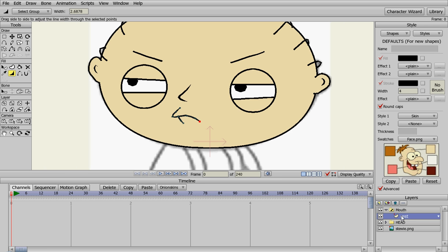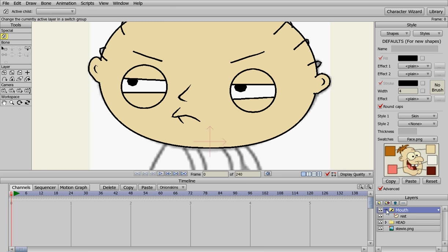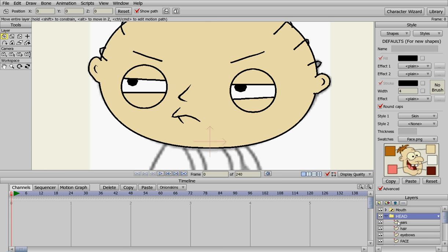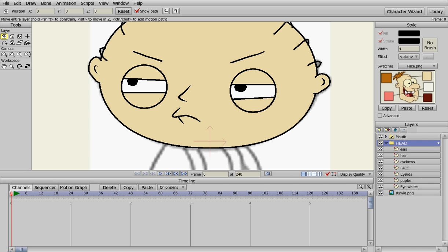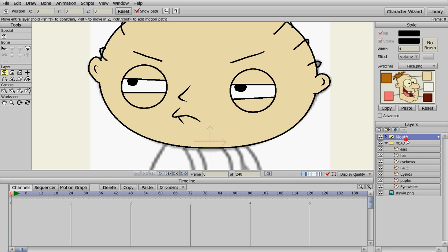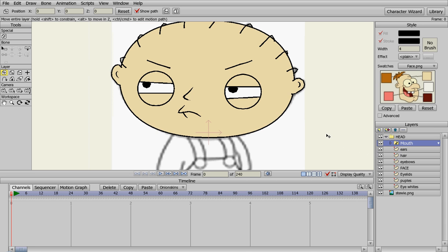Now we can close the mouth. Let's put it in the head layer because we want it along with the rest of our head components. We're going to take the mouth and drop it inside the head layer so our switch layer is in there.